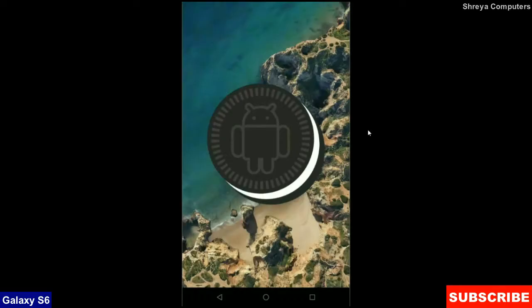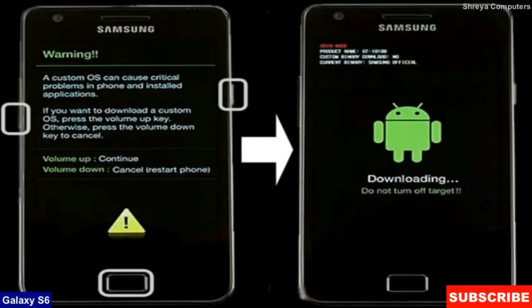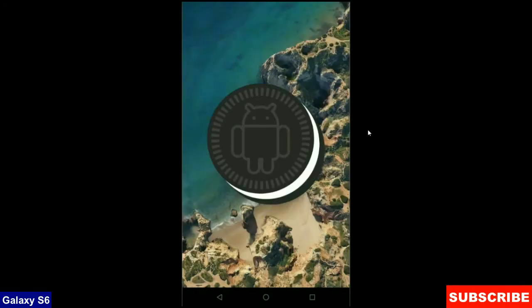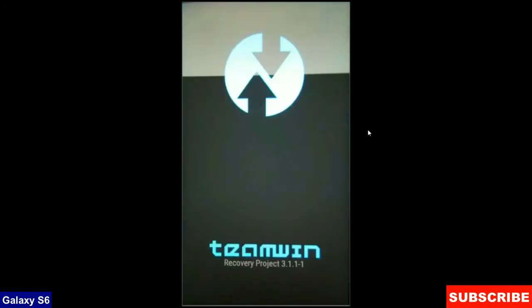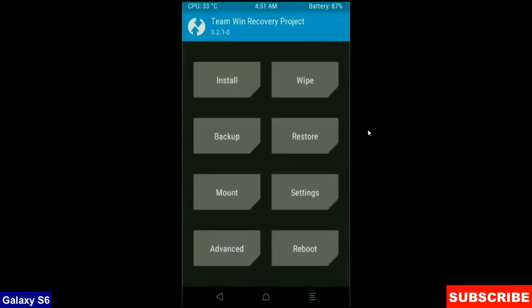After completing these 3 steps, let your phone boot into fastboot mode by pressing volume up and down and power button simultaneously. When your phone is booted into TWRP, the home screen appears like this type.